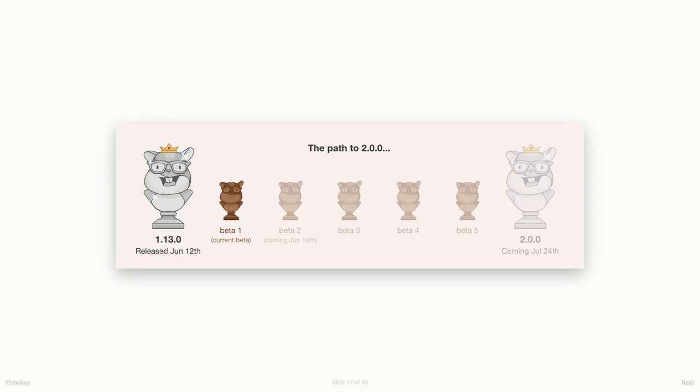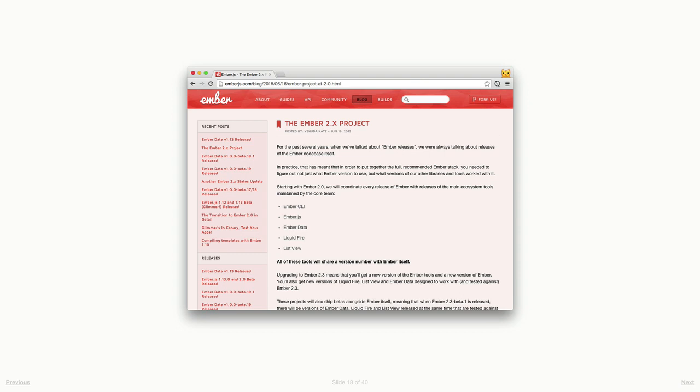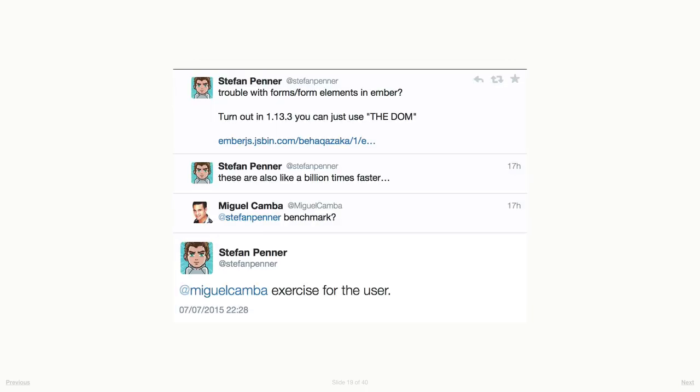Now we're going to do a roundup of where we are on the path to Ember 2. Ember 1.13 was released the day after last month's meetup. Yehuda blogged on that day a summary of what the 2.0 project is all about. The big idea is that Ember and all of the pieces that go with it are going to start to move in lockstep as far as versions are concerned. So if you have version 1.13 of Ember Data, you know it will work with 1.13 of Ember, likewise 2.0, 2.1, and on into the future. That goes for Ember CLI as well, and Liquid Fire, and ListView, and other core libraries.